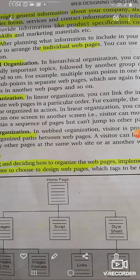We can manage the messages on the website.